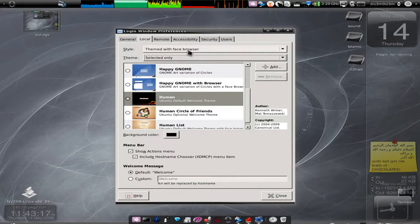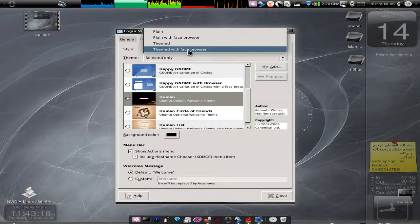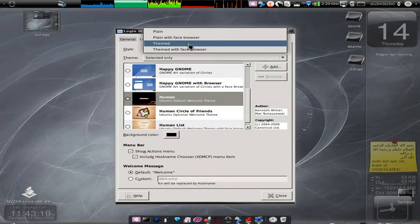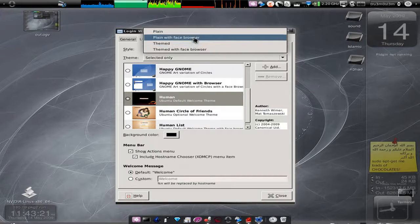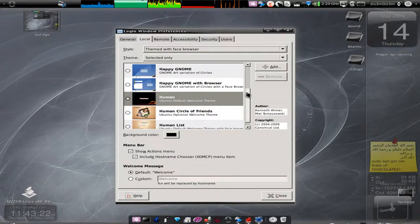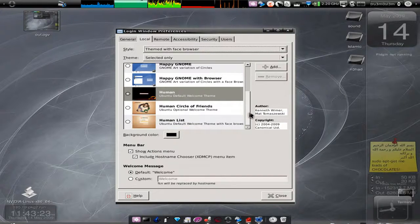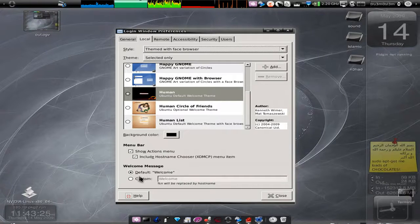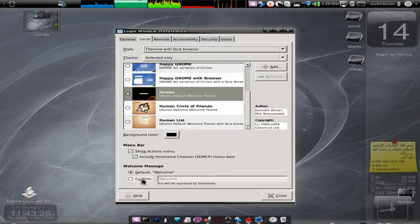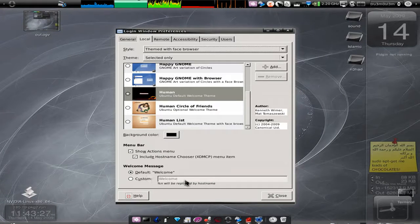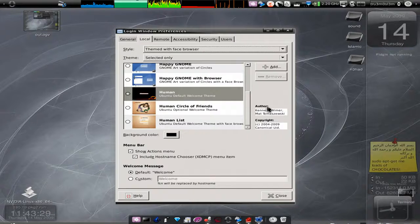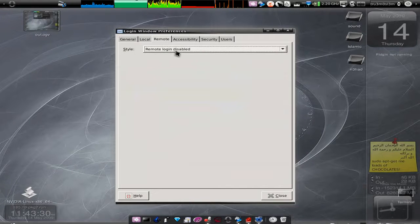So this is with the login window. If you don't want the face browser, you can disable it over here, like display themed without the face browser or with the face browser.